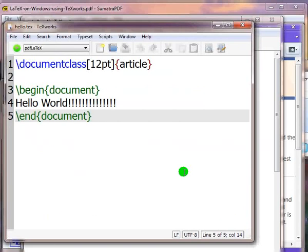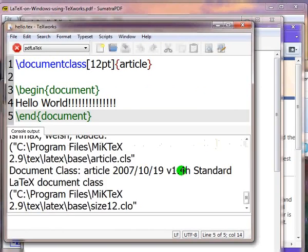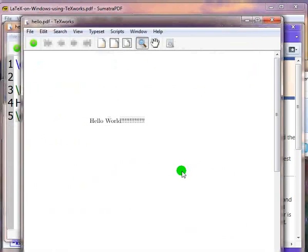Now we are ready to compile our LaTeX document. Press CTRL and T keys together to start the compilation. Once the document is compiled without errors,